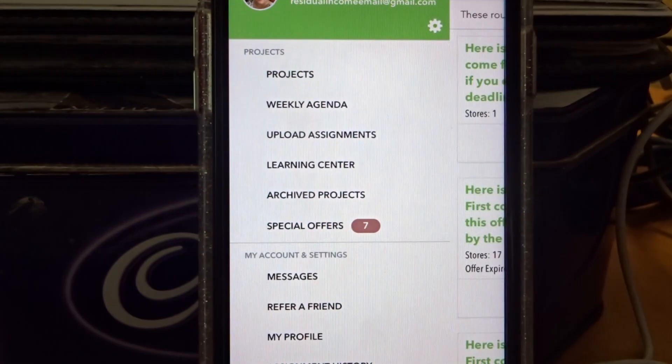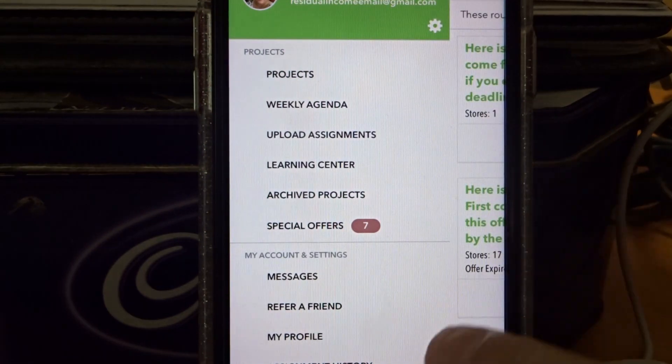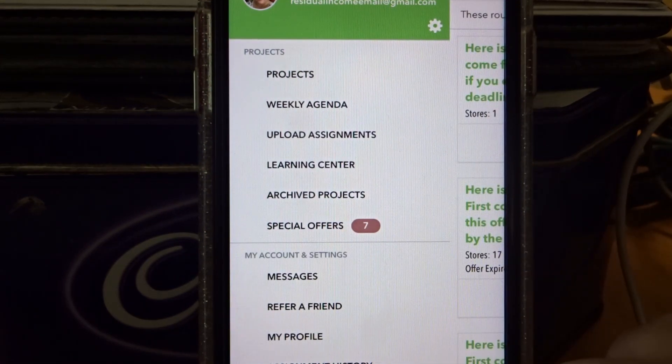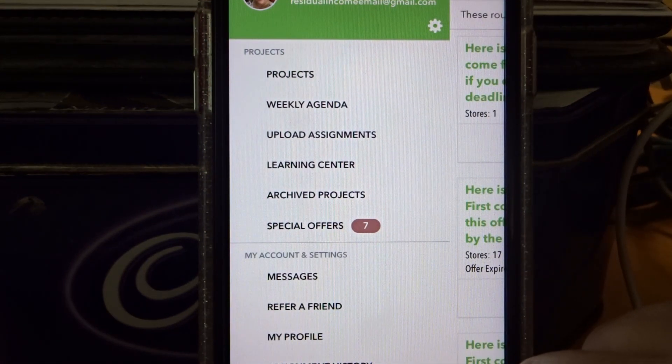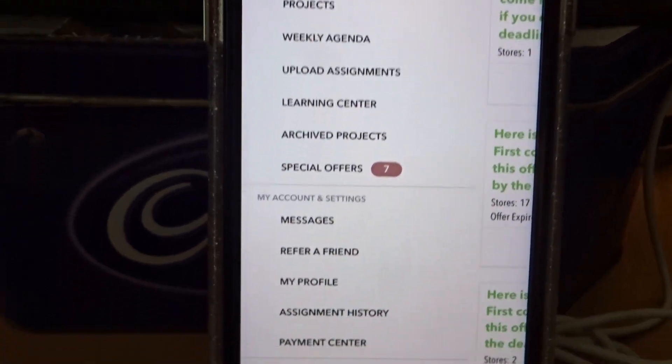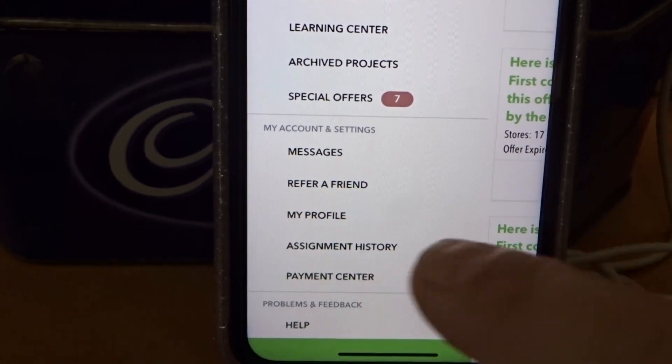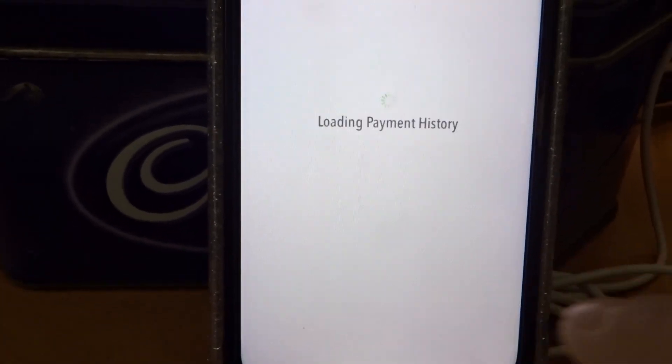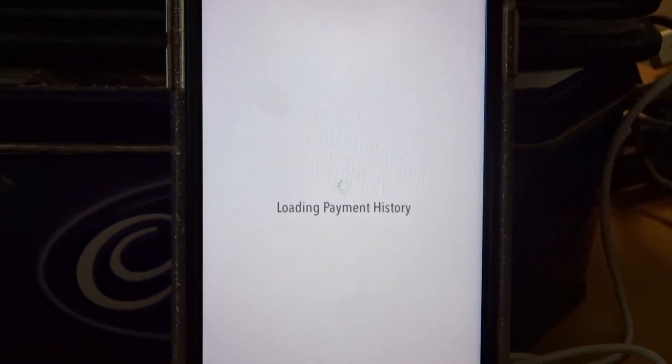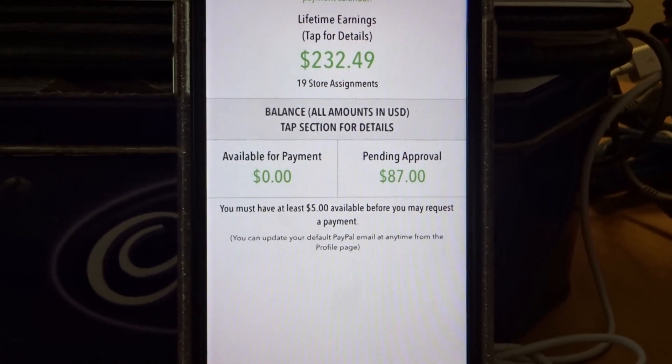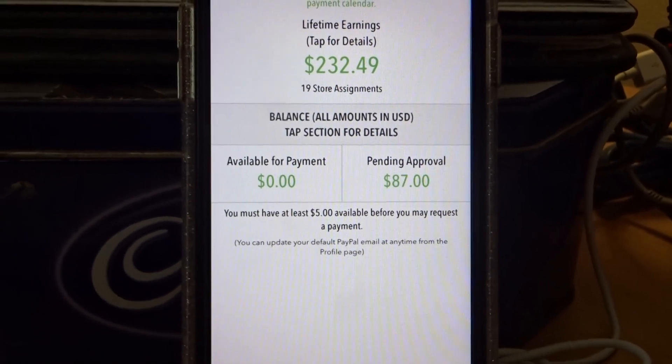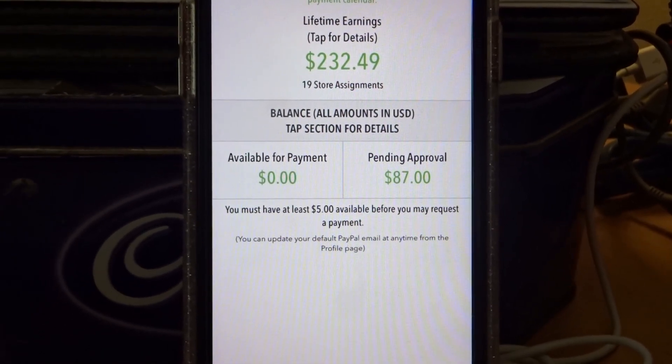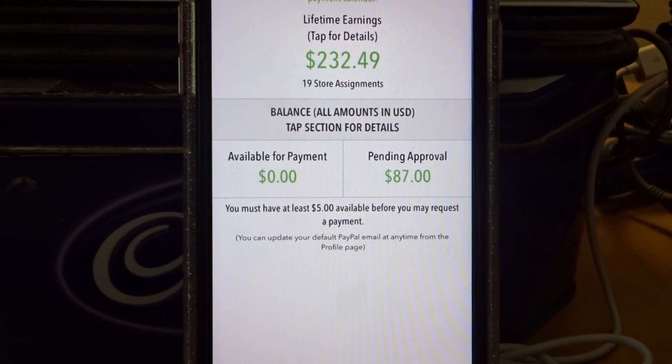There's a long process involved. Payment Center. Long process involved when you're working with these third-party apps.